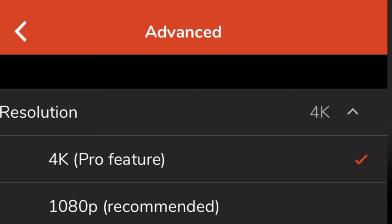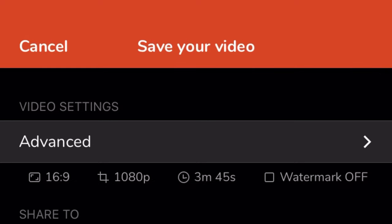If you want your video to have 4K resolution, you can try to use this. And by the way, if you are new to my channel, please don't forget to subscribe and turn on the notification bell so that you will be updated on my next video.